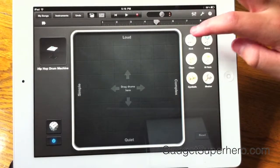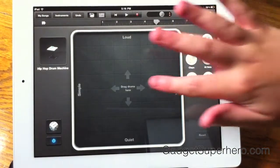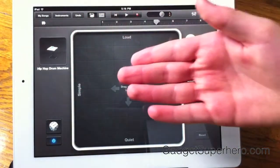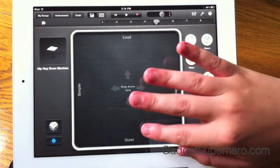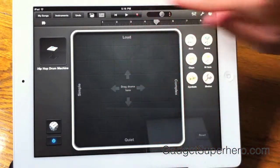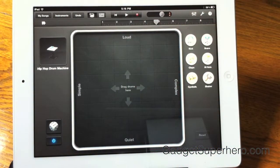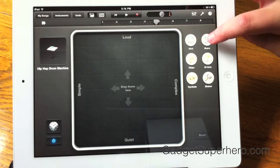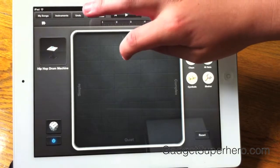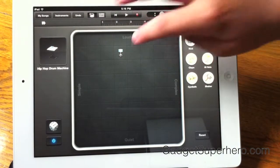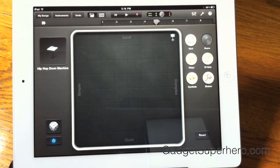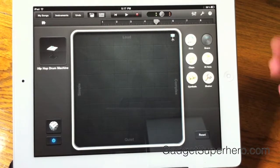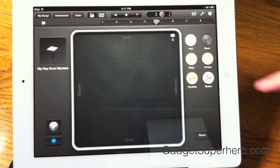We can select which part of the drum kit we want to put on. If we bring it to the left, we have more of a simple beat. If we bring it to the right, we have a complex beat. If we bring it down more, we have a more quiet beat. If we bring it up more, we have a louder beat. So for example, let's use a snare drum — it's very simple, but if I bring it over here, we have more of a complex beat. We can select all these different parts of the drum kit we want to put in.